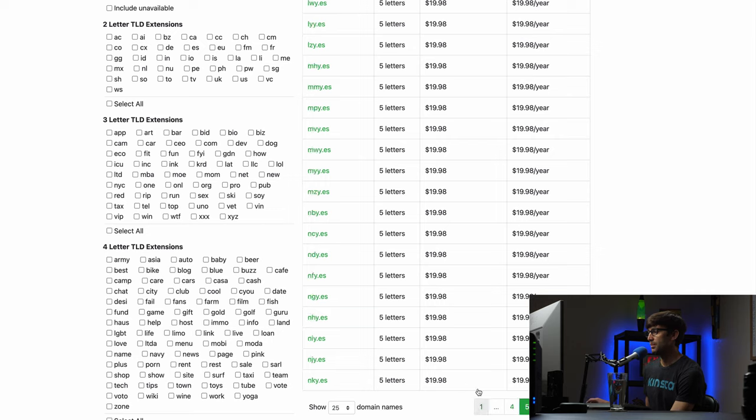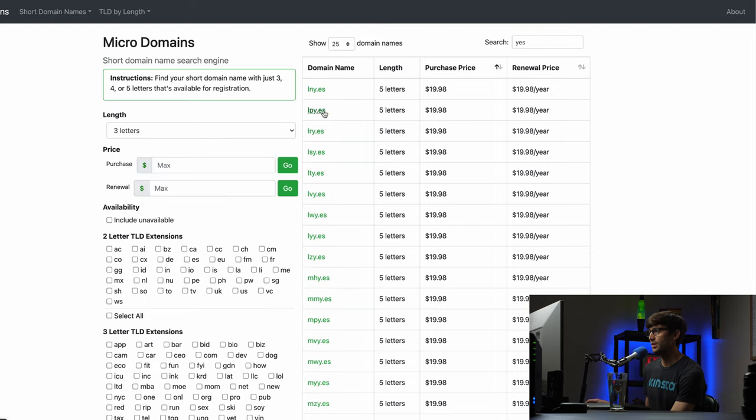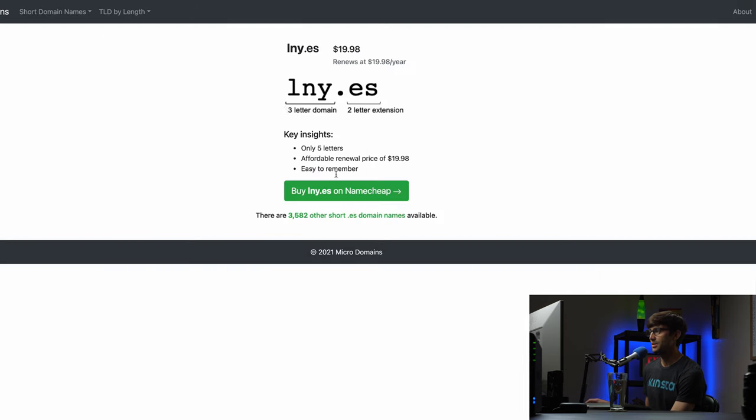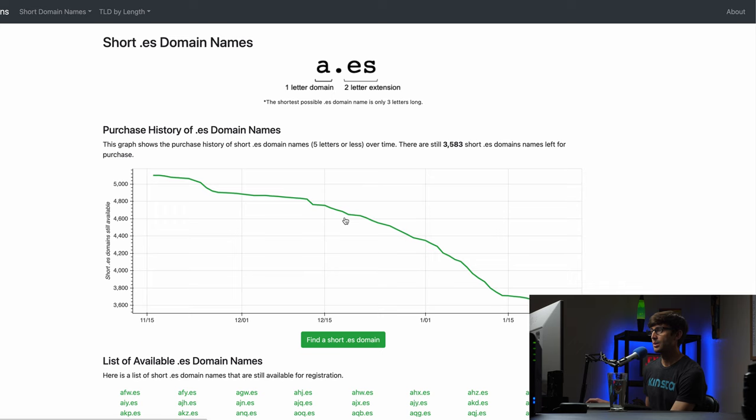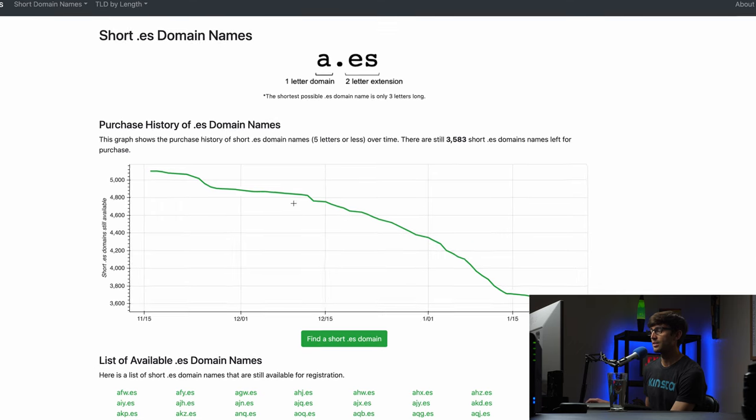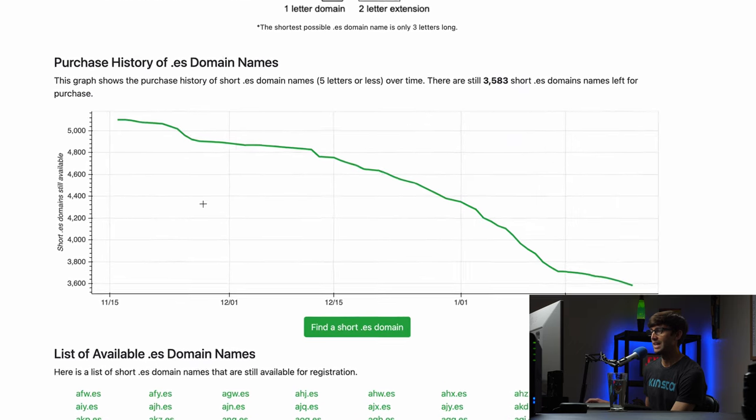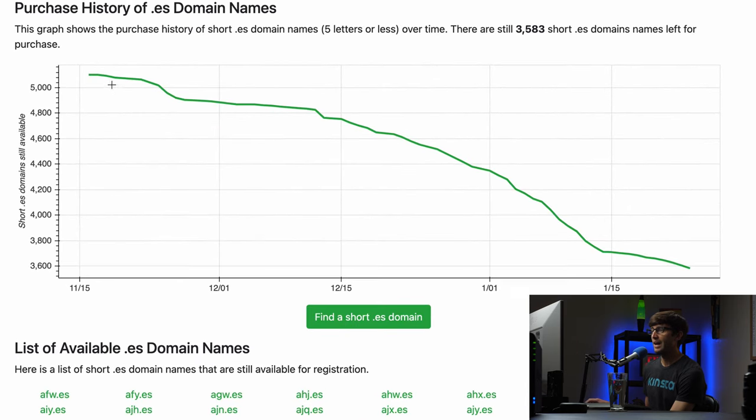The less popular the domain name is, the more extensions you can see. So for this es extension, if we click on that, if we don't want to buy this, there are 3,000 other short es domain names available. And this is another feature that I added in.